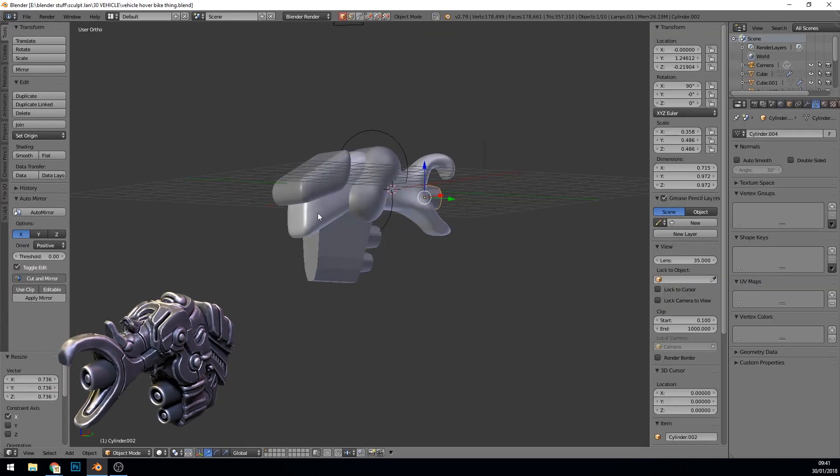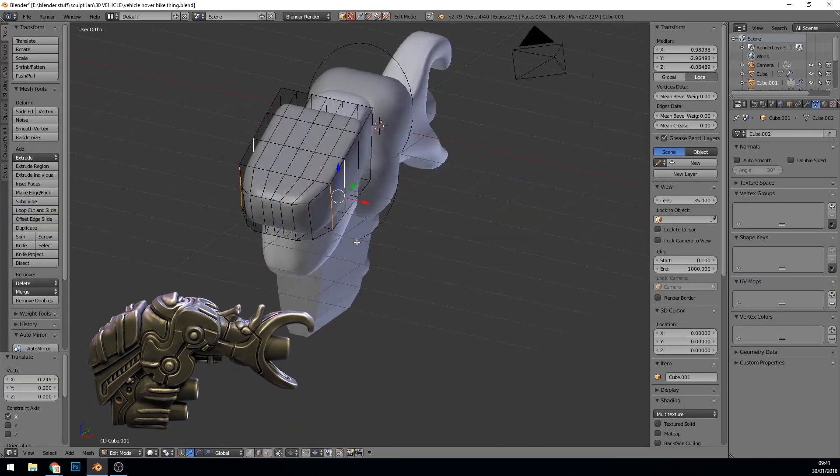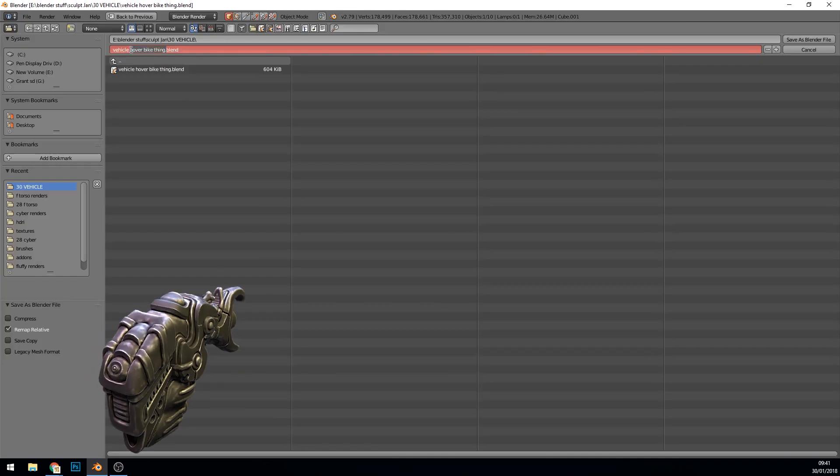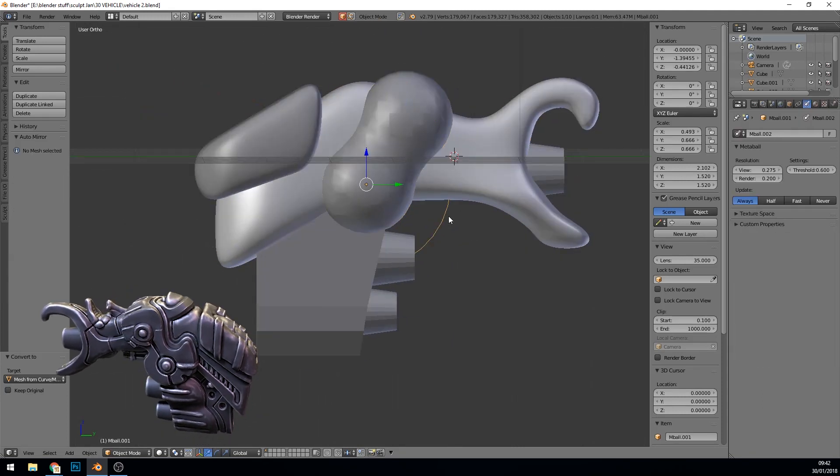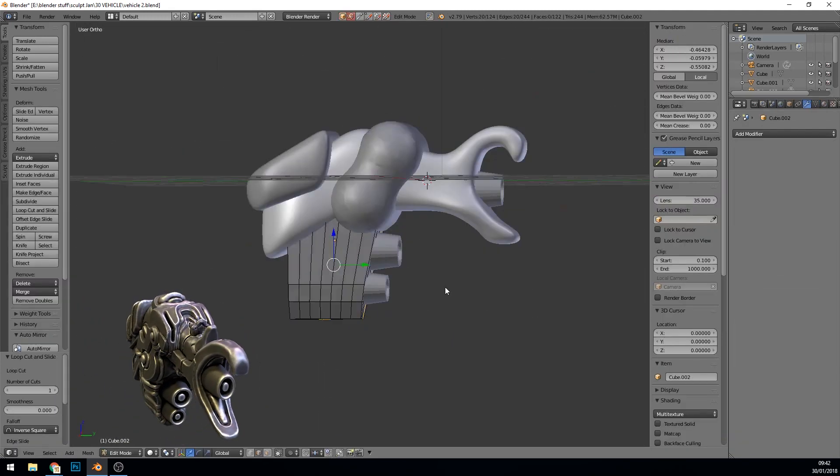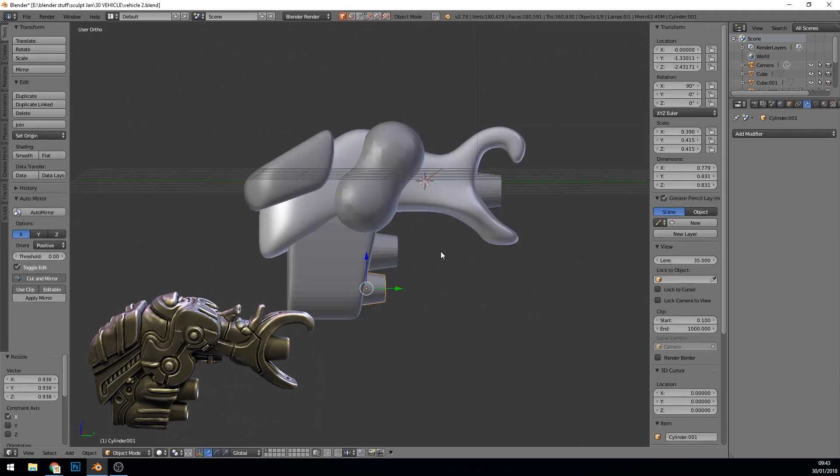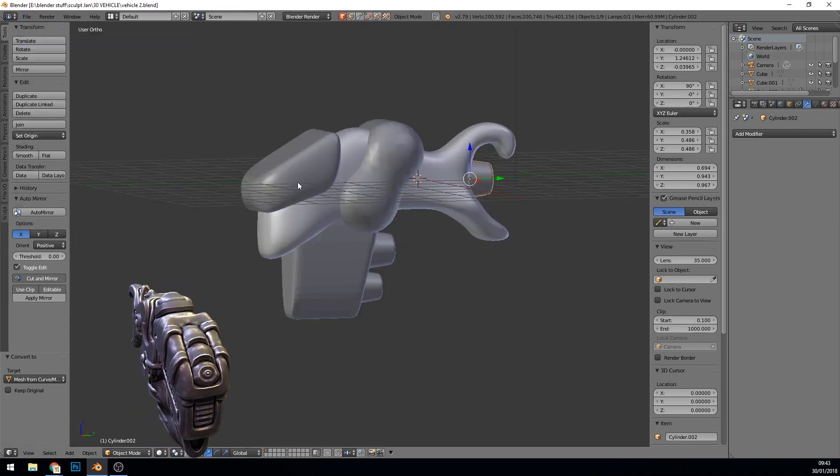When you do this I think it's best with your primitives to make sure you subdivide them lots and get them ready for sculpting. That way when you go to the Dyntopo it won't distort the mesh too much.